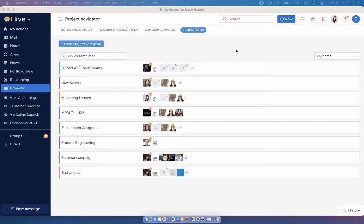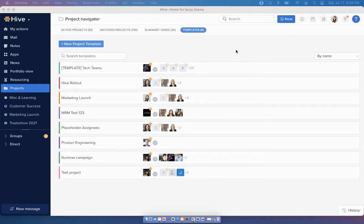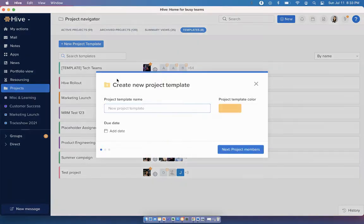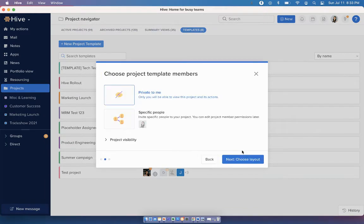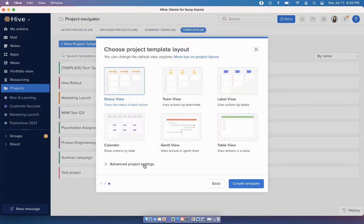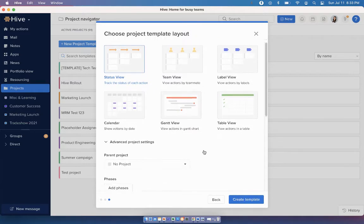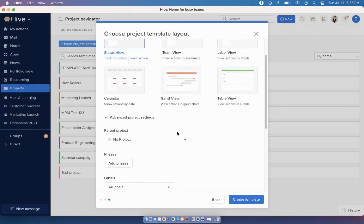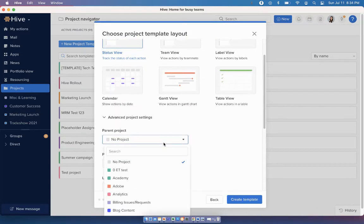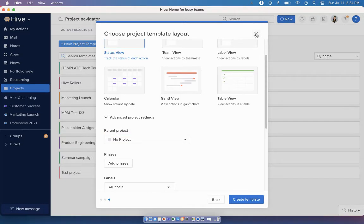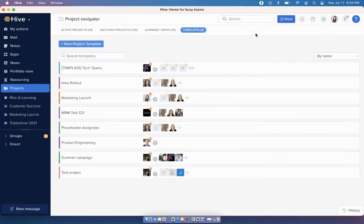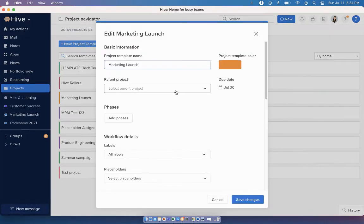Let's start with the first update. You now have the ability to specify parent project and project templates. When you're creating a new project template, once you get to the advanced project settings, you'll see the option that allows you to define the parent project. If you're editing an existing project template, you'll see the same option appear right underneath the name of the project template as well.